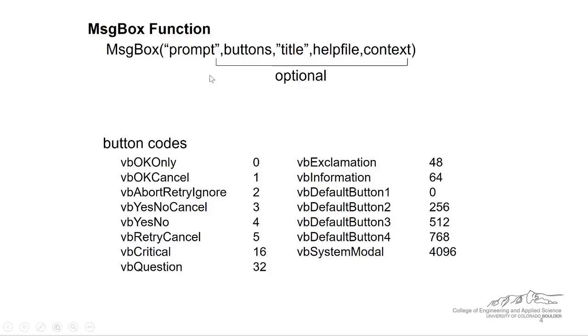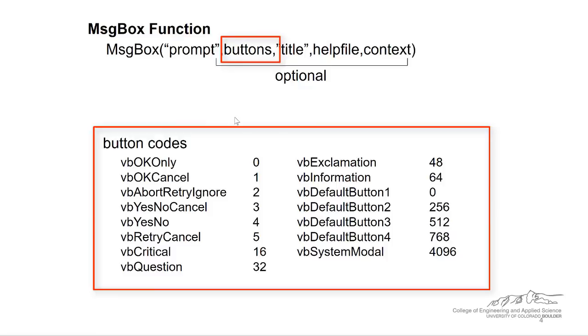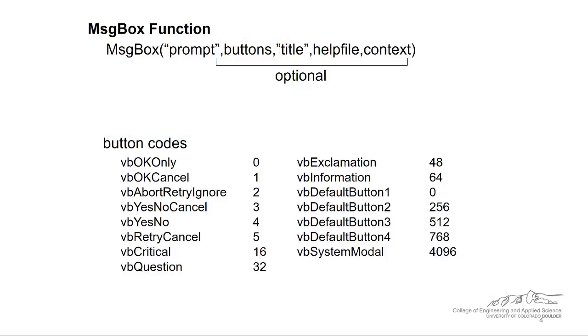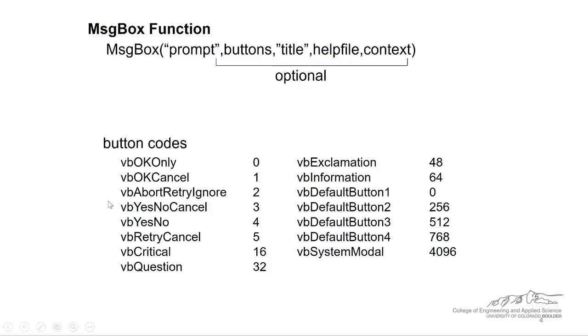So we can have a prompt, we can have button codes. So this buttons here refers to these button codes down here. There's all sorts of different types of buttons that you can display. We have the default, which is okay only. We can also tailor the message box to have okay cancel. In that case, we use a one for the code and there's all sorts of others. So I'm going to go through a couple examples of this.